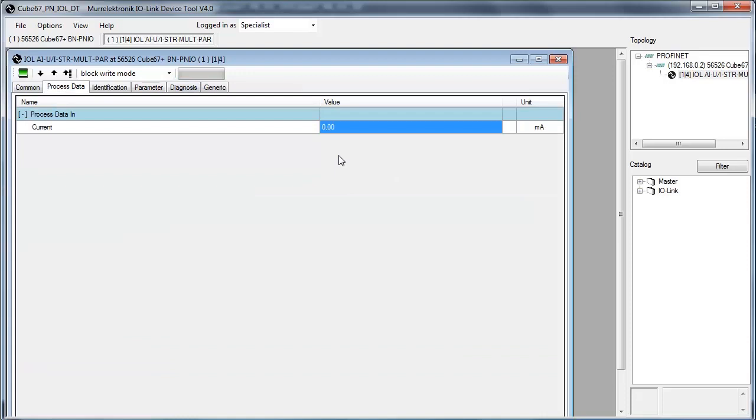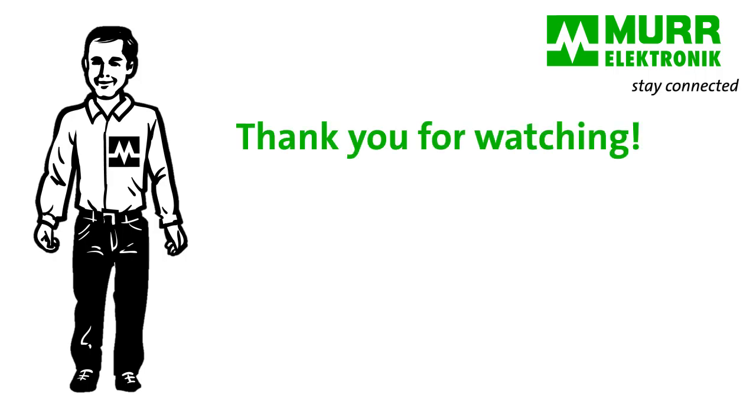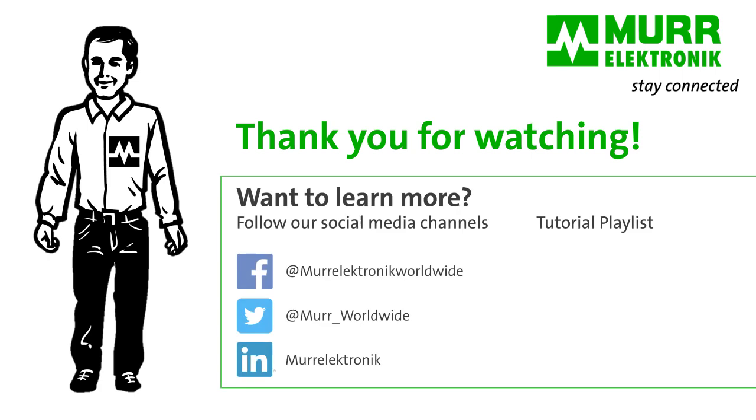Well done, that's it. We've changed the parameter with the MOELECTRONIC IO-Link device tool. Thank you for watching. If you have any questions, check out our tutorials or visit www.MOELECTRONIC.COM to find your contact person.